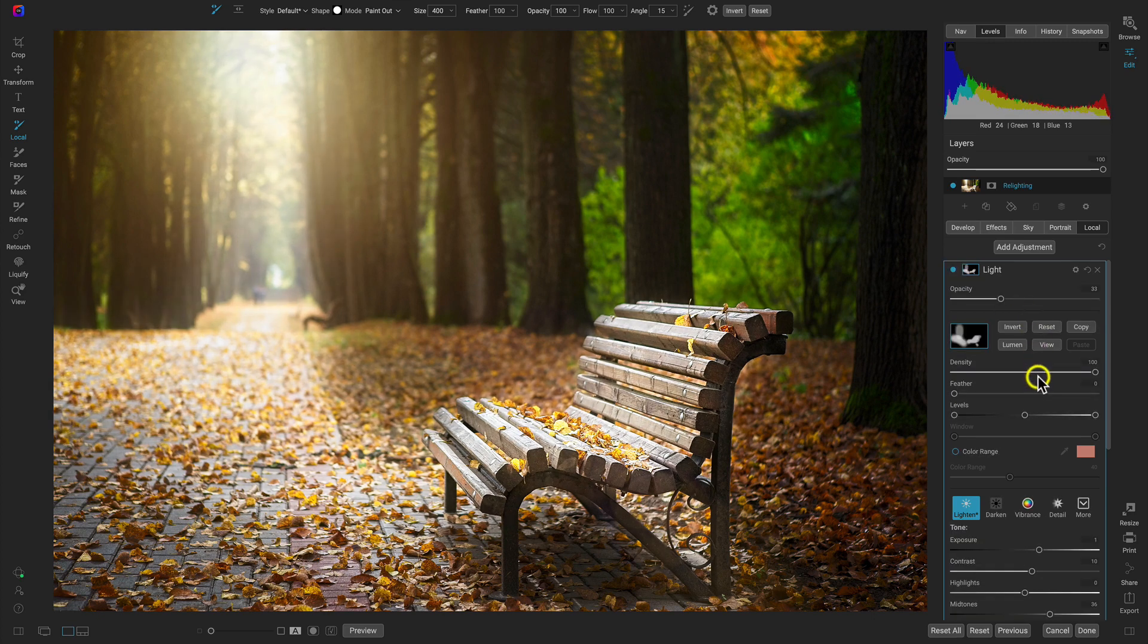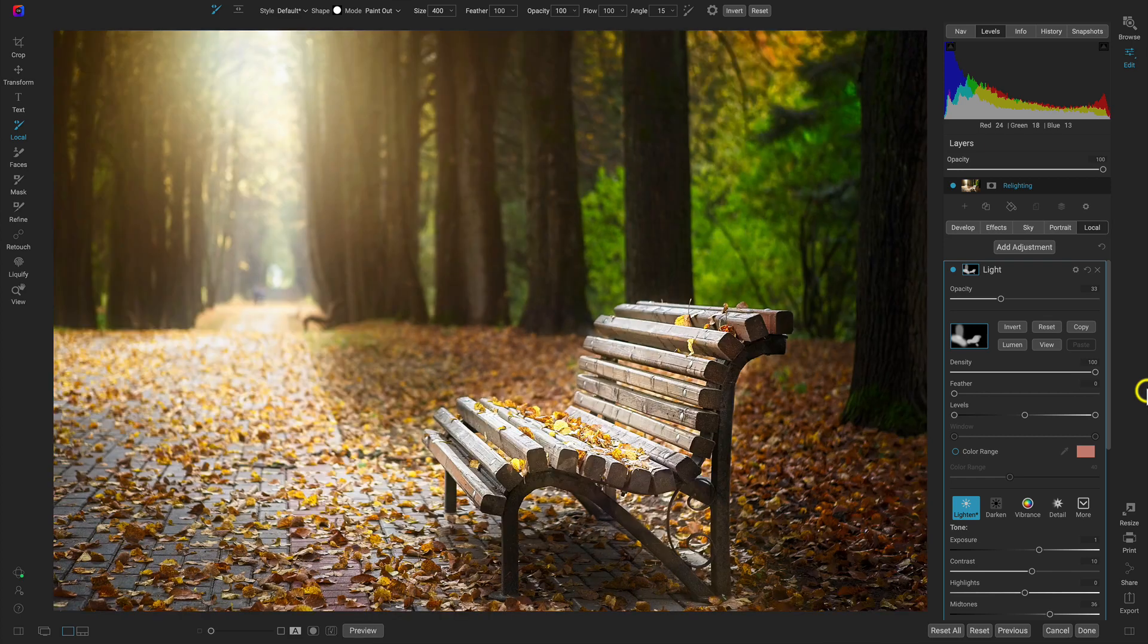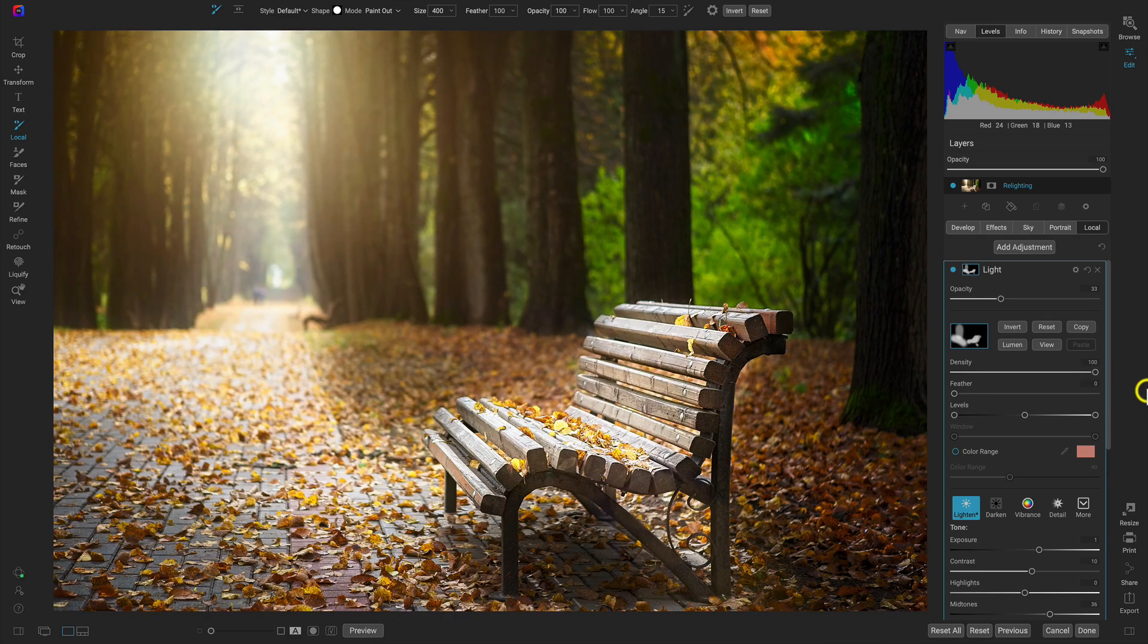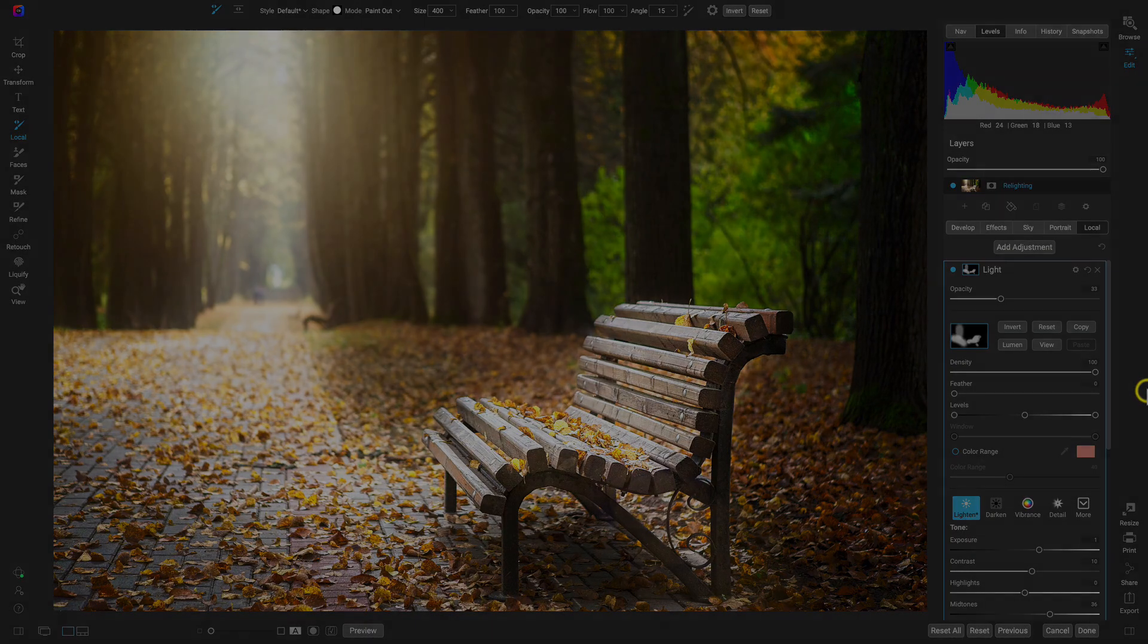Perfect. I think that looks awesome like that. And there we go. That's how to relight your scene with some local adjustments. Thanks so much for watching. I'll see you in the next lesson.